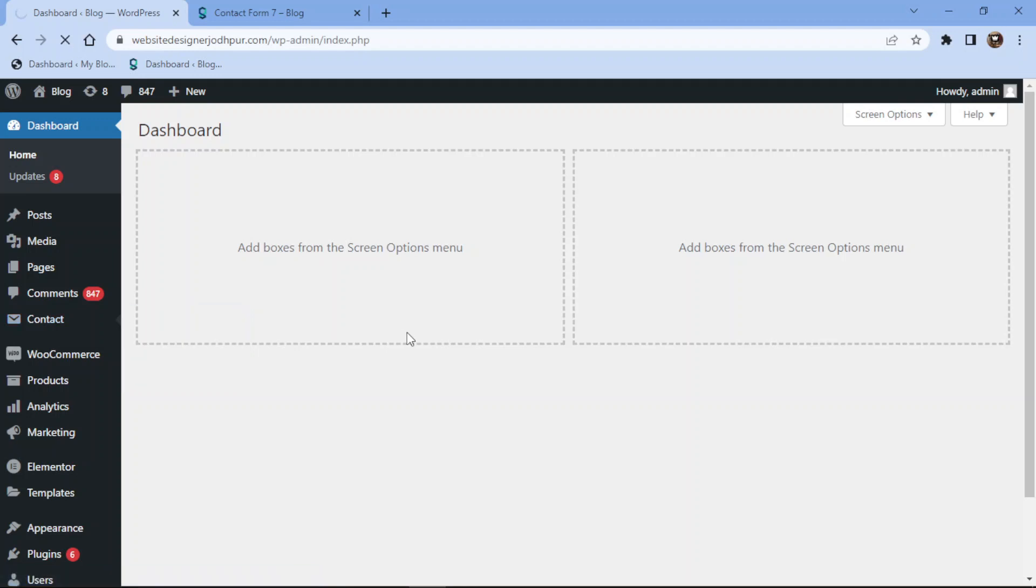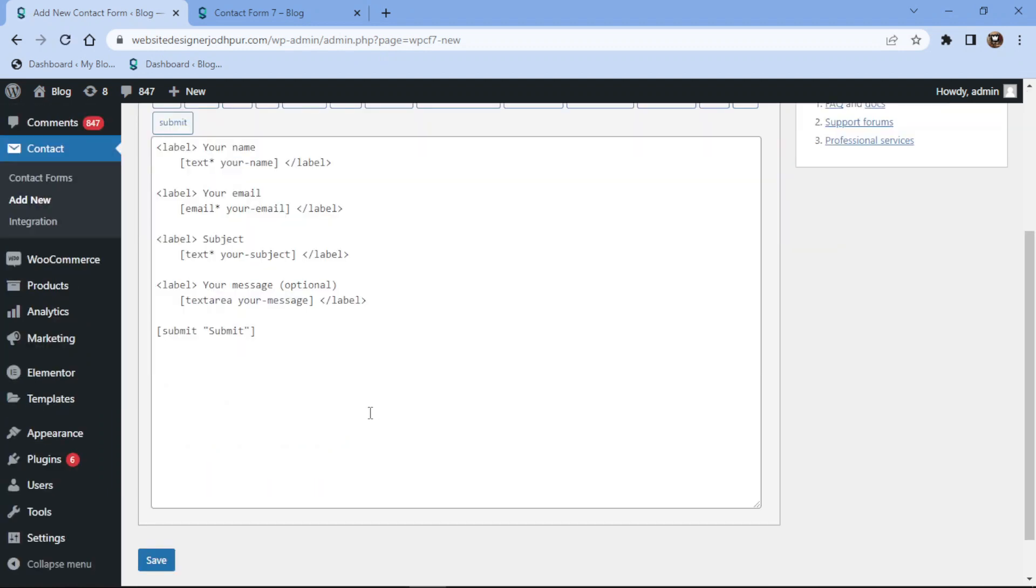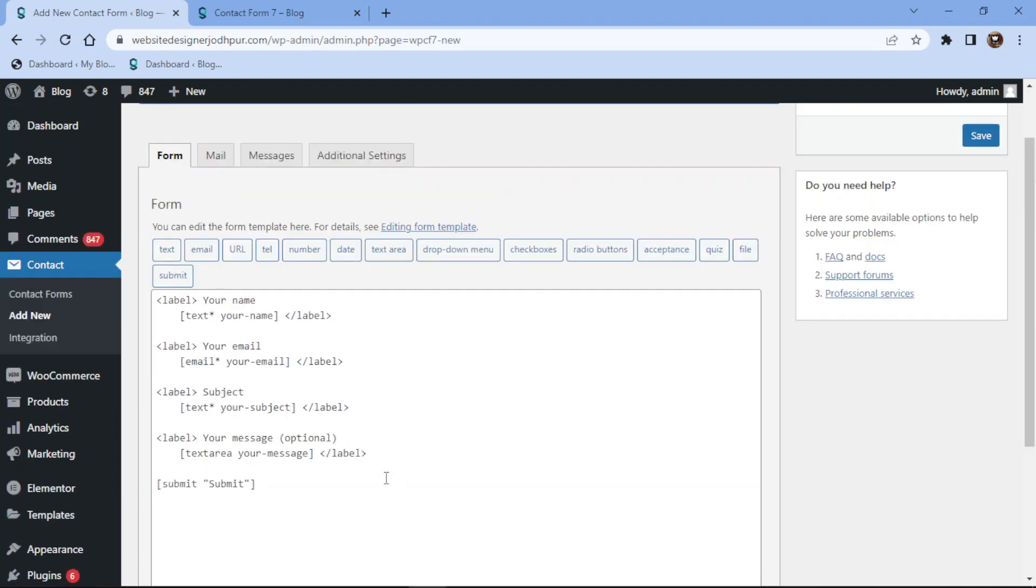You can follow the same process and add file upload field to the existing contact form. Here you can see the form builder area with some fields that have already been added.